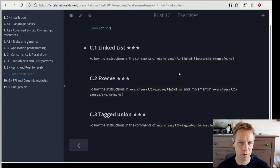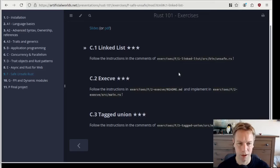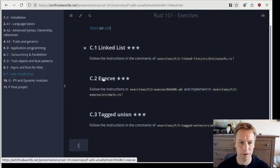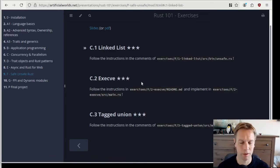Hello and welcome back to Rust 101. My name's Andy. This is video 47. We are doing exercises to help understand some stuff about using unsafe Rust. Today we're doing exercise two, which is about execve.